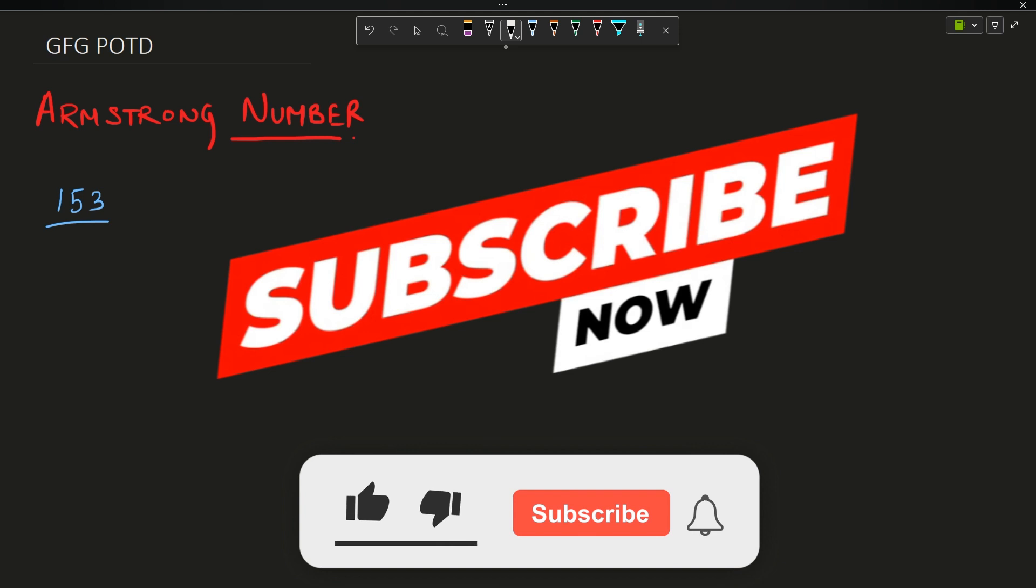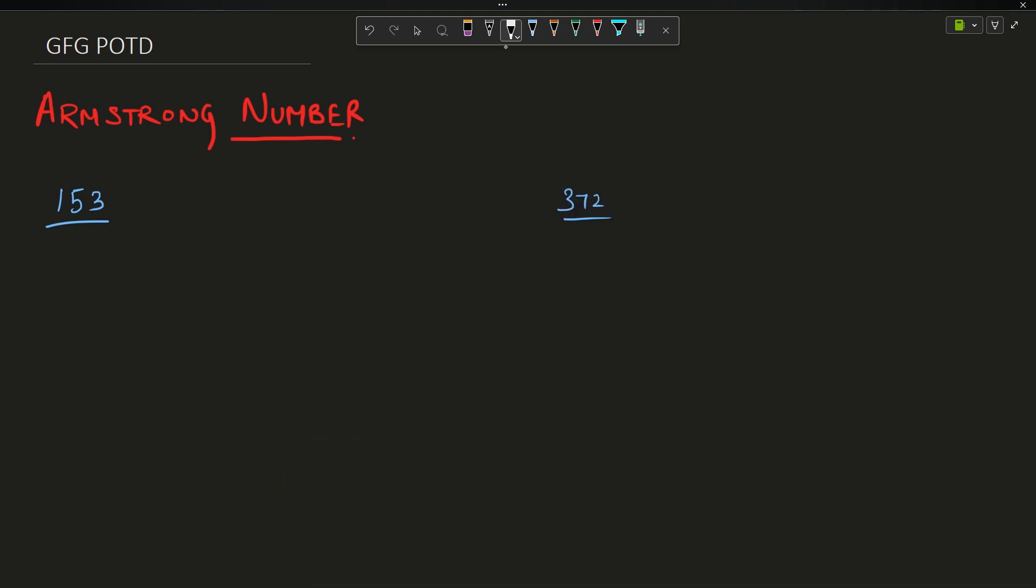Welcome back to the channel guys, hope you are doing extremely well. This is a very unmasked code at this site. We are going to discuss the question Armstrong Number in this video. What is an Armstrong number? An Armstrong number is a number such that the cube sum equals n.